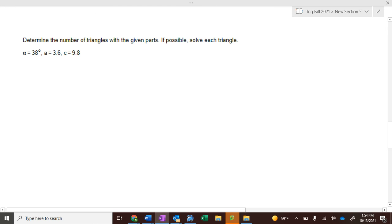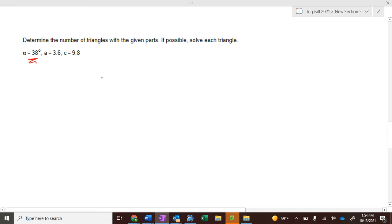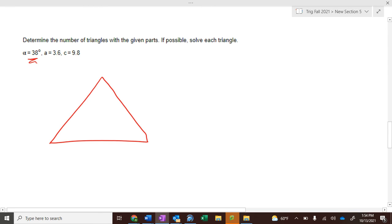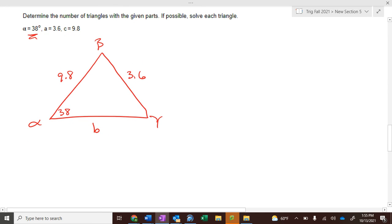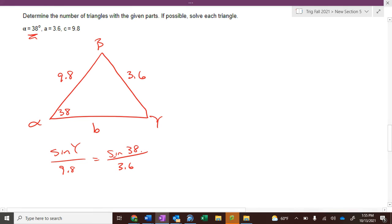Let's look at this next one. It's an acute angle — 38°, that's alpha. Side a is 3.6, and side c is 9.8, with gamma as the unknown angle. Beta and b are on the other side. So we apply Law of Sines: sine of gamma over 9.8 equals sine of 38° over 3.6. Go ahead and solve that.